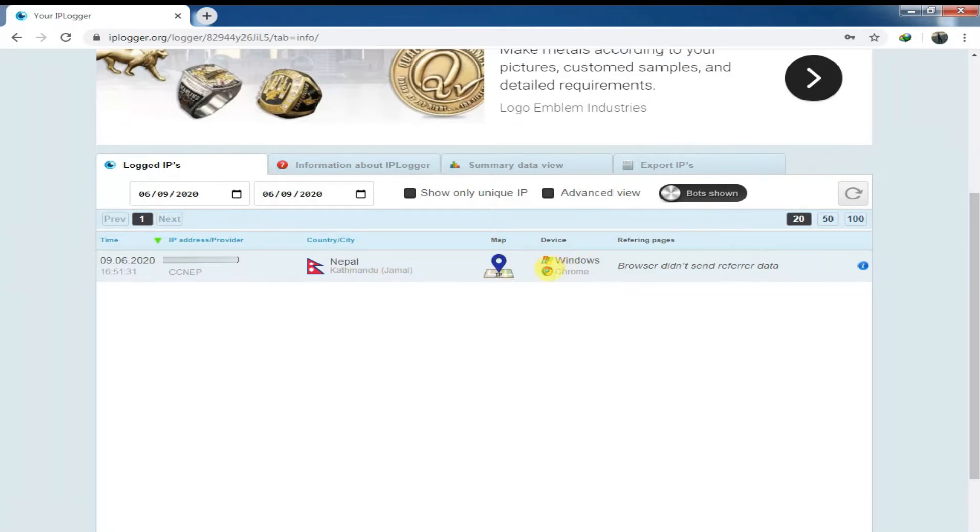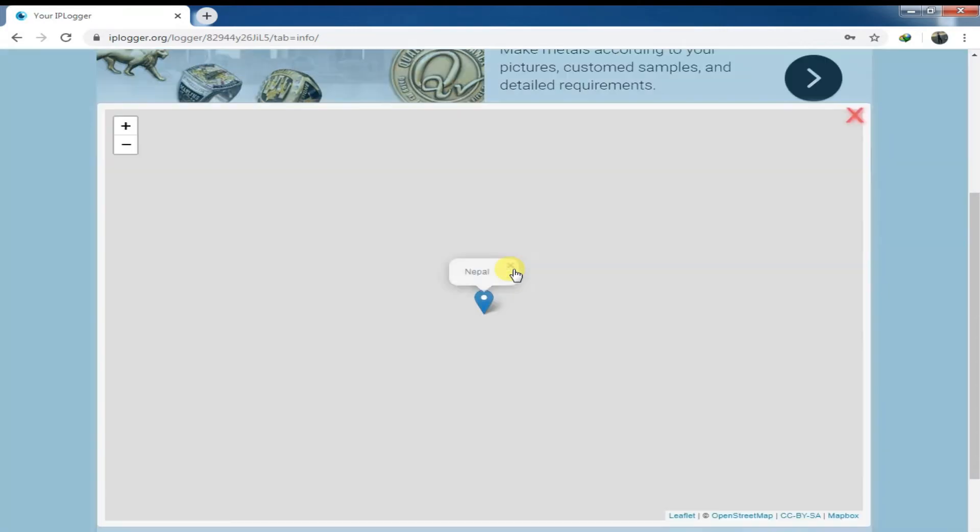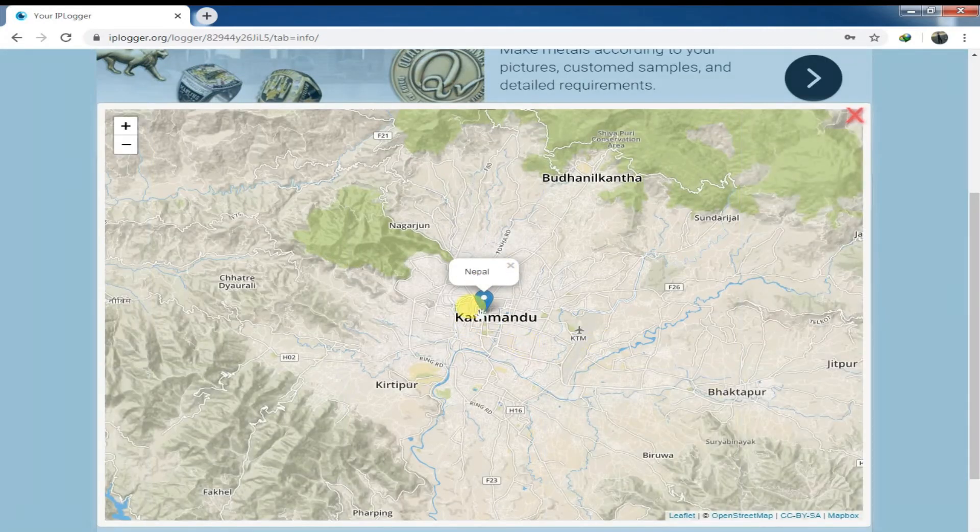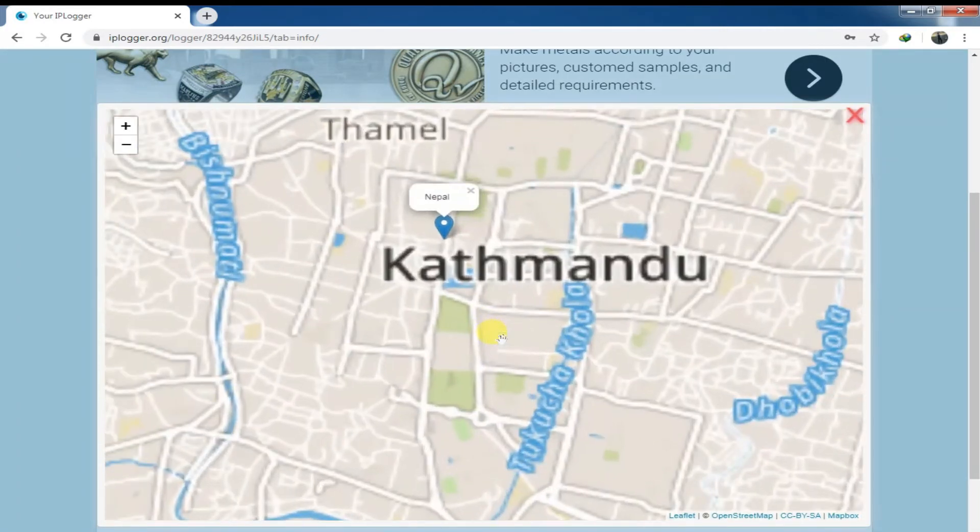Right, and simply you can know their Google location. In my case, it shows my nearby locations.